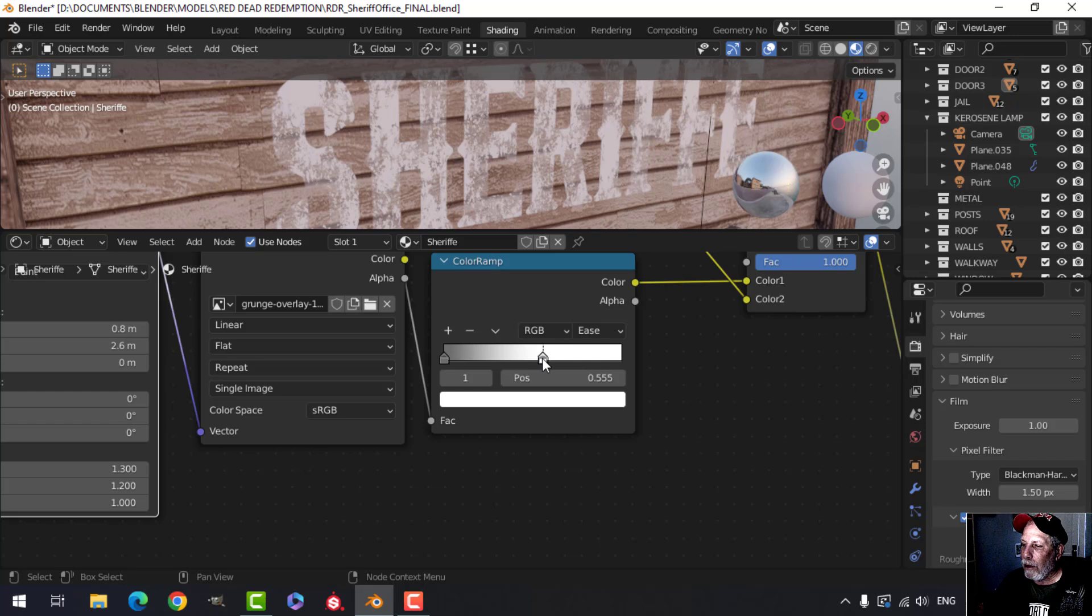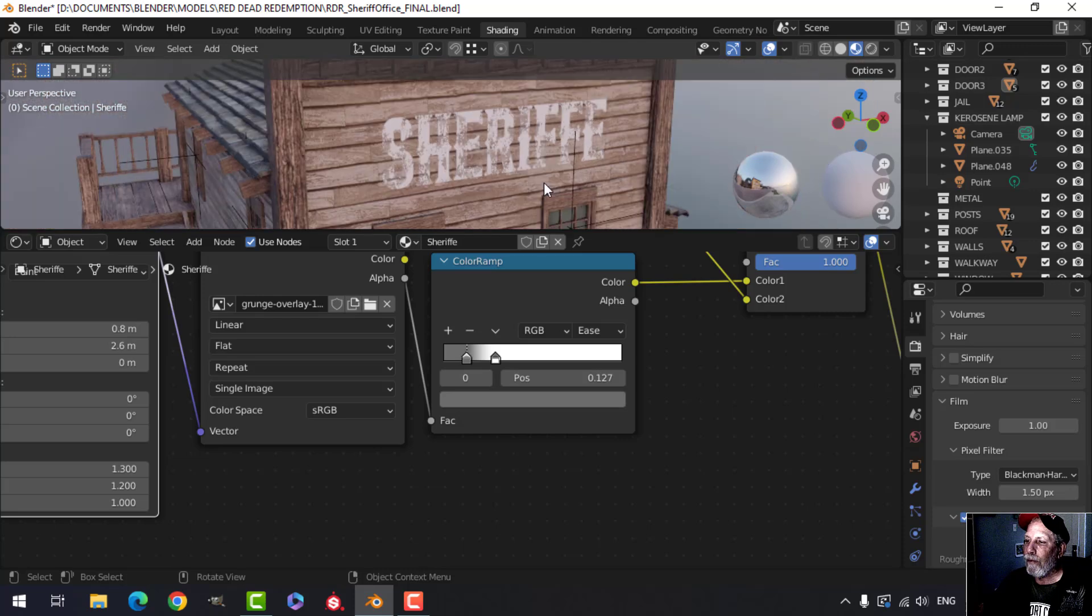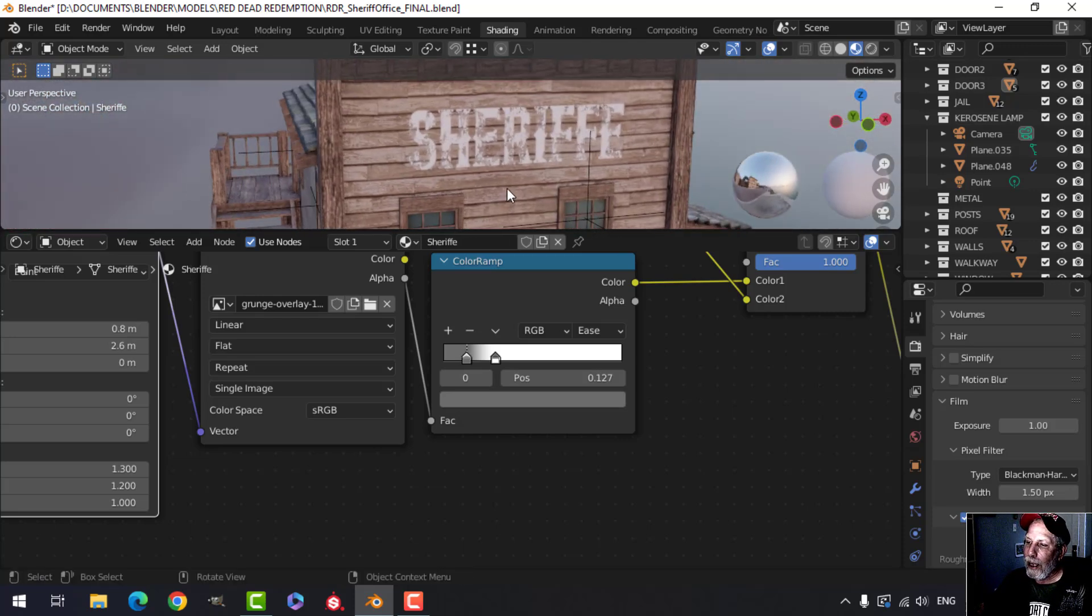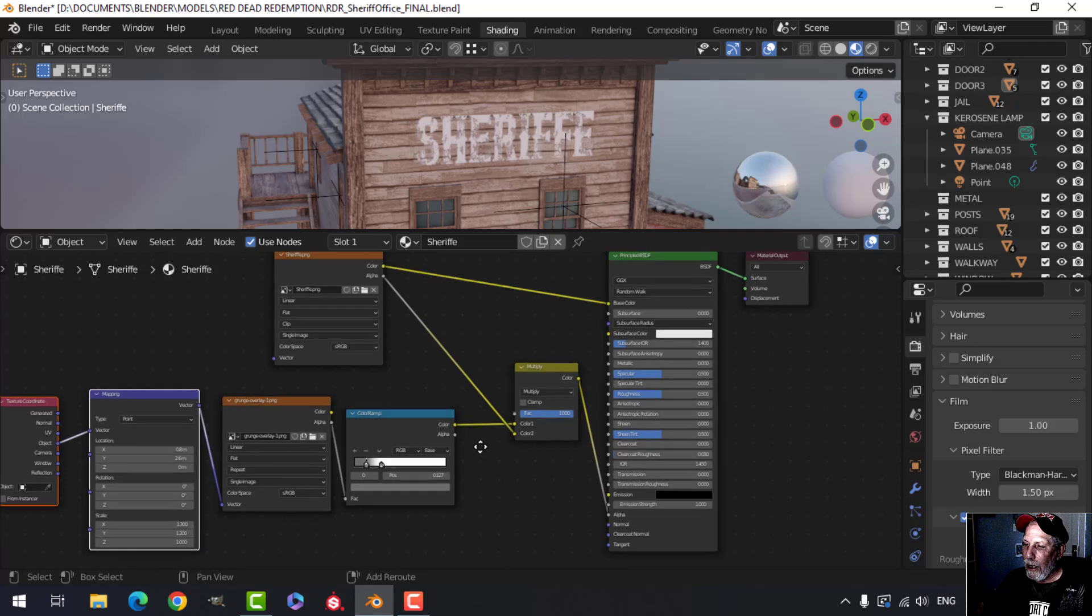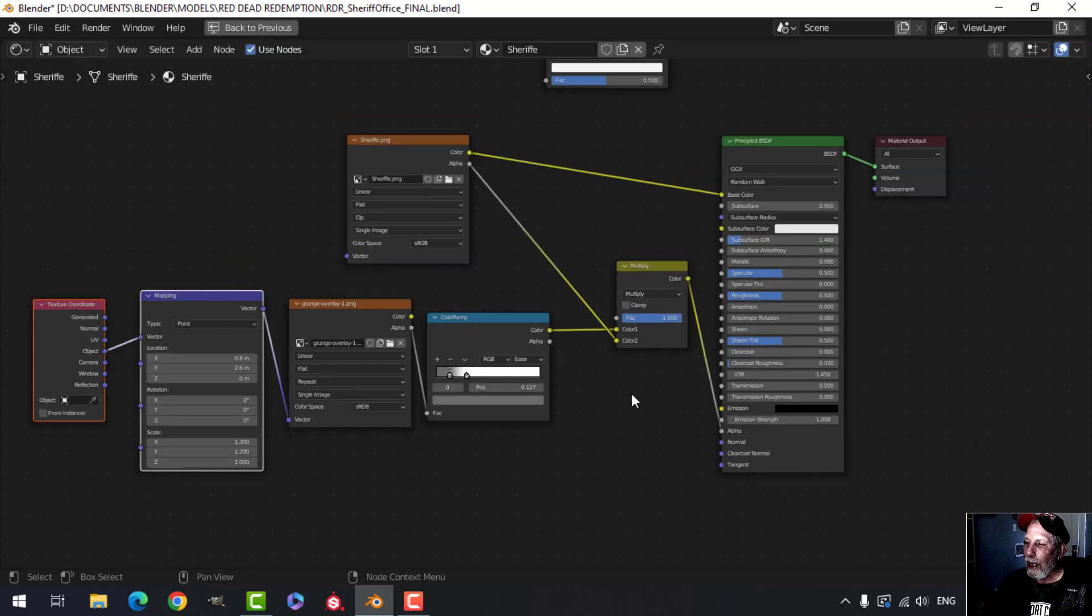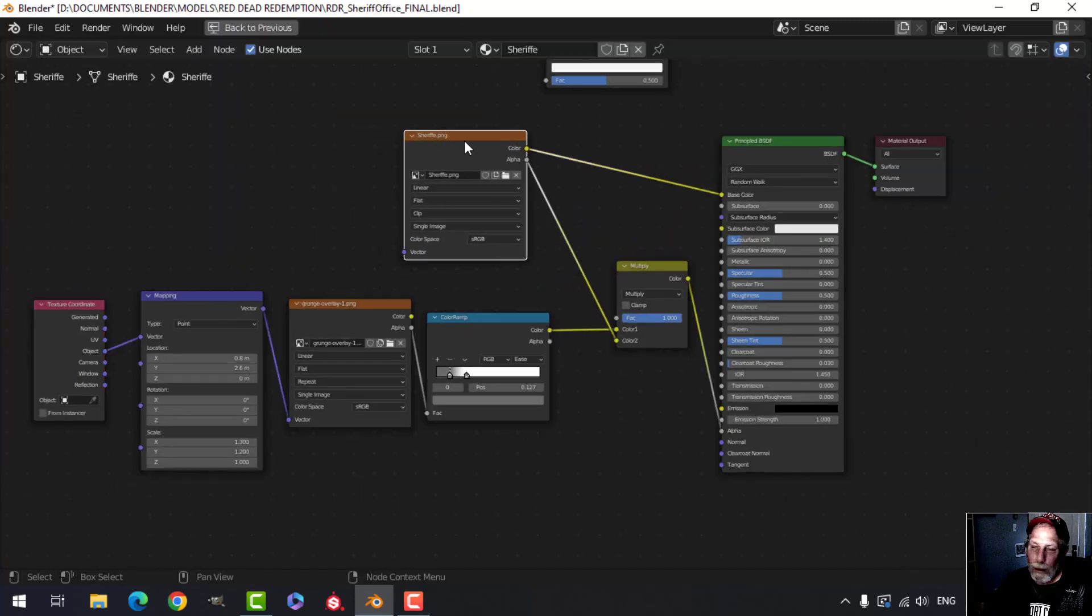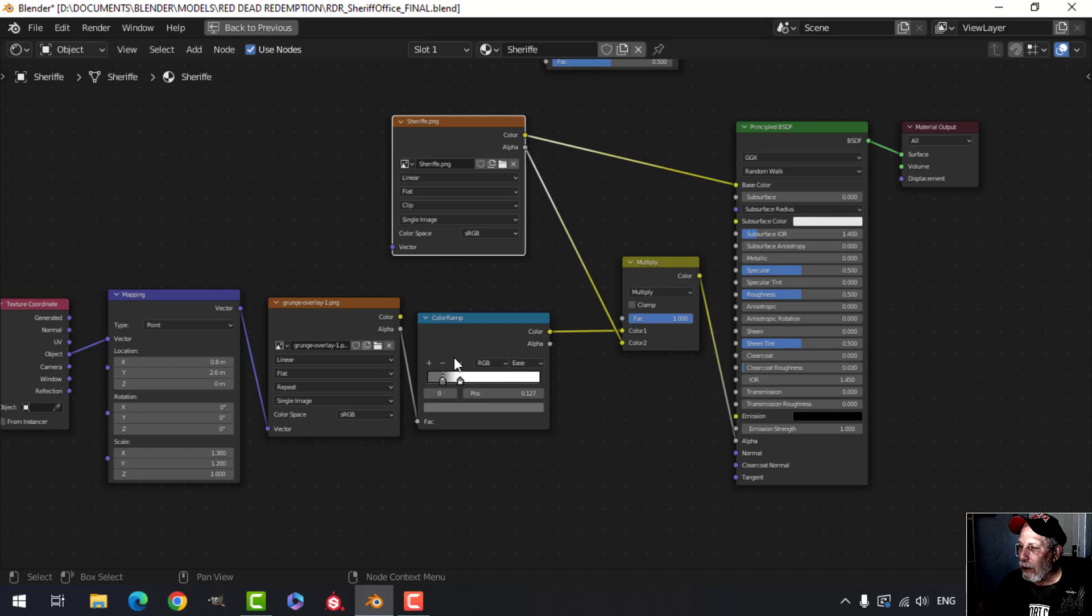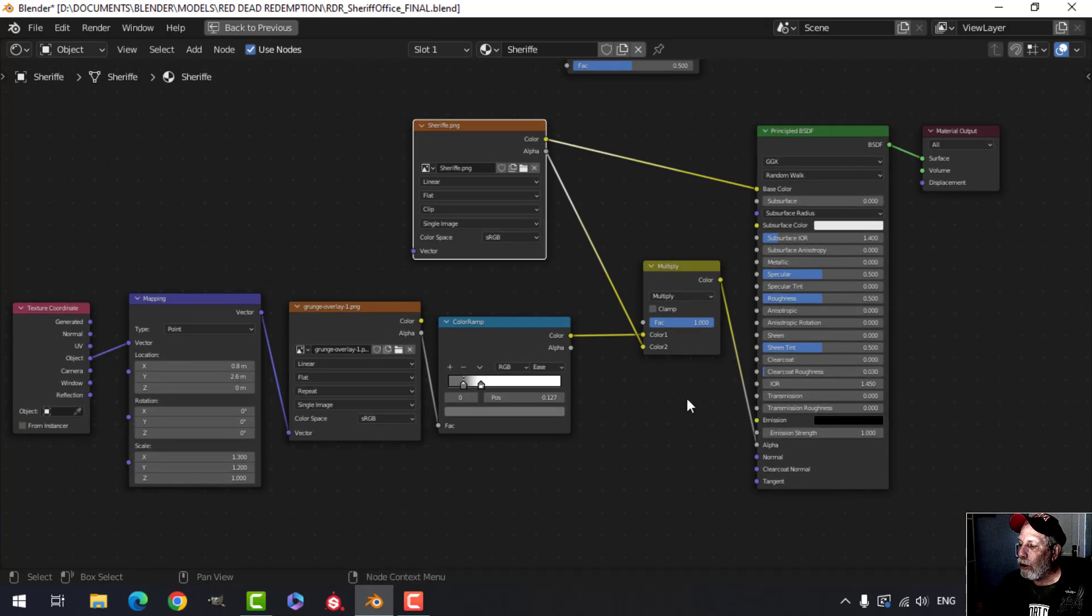And then just play around with these until you get something that you like. So that is how I did that effect. It's very straightforward. This is the node tree and you make your own image here or practice with another PNG that you brought in and see how it works with various grunges and various positions on the color ramp. If you need to take a screenshot of that or copy it down, give it a try.